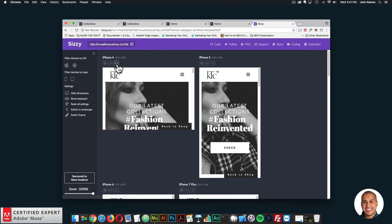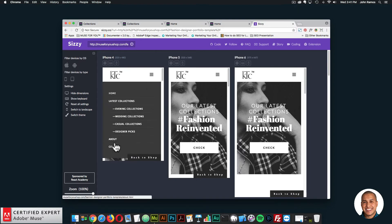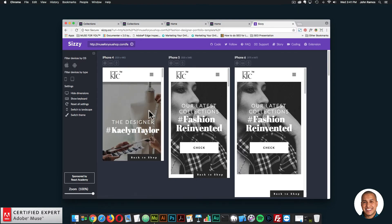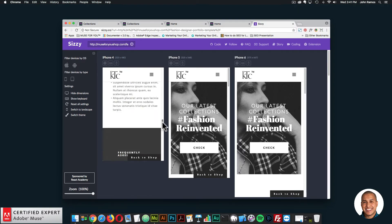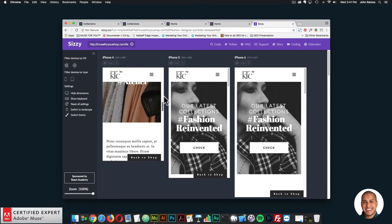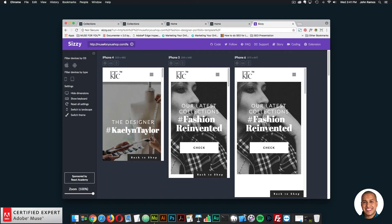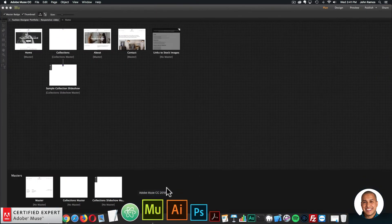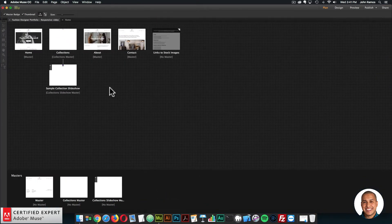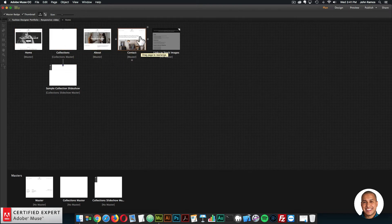So that is SISI.co — I just wanted to showcase the site across different width devices. So let's go ahead and jump into Adobe Muse. I have the website open here. We have the different pages: home, collections, about, contact, the sample collection, and the slideshow.